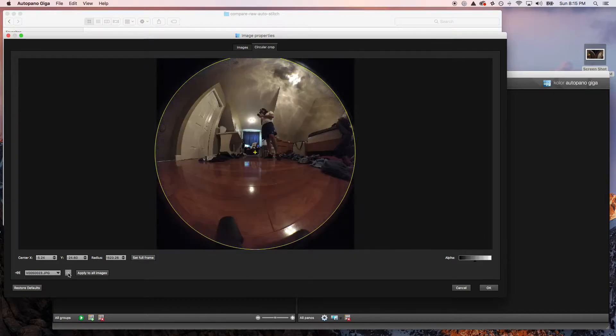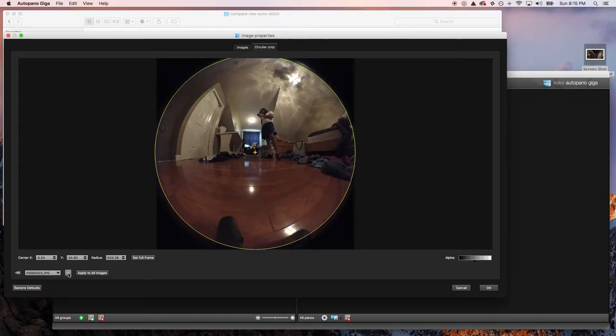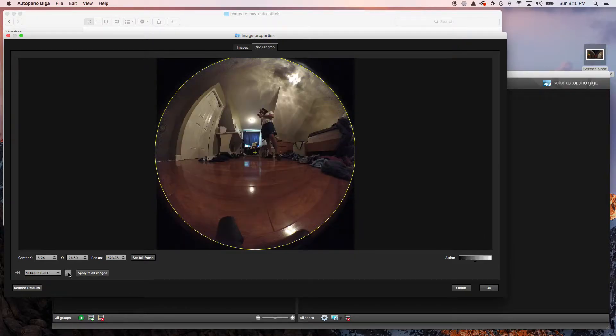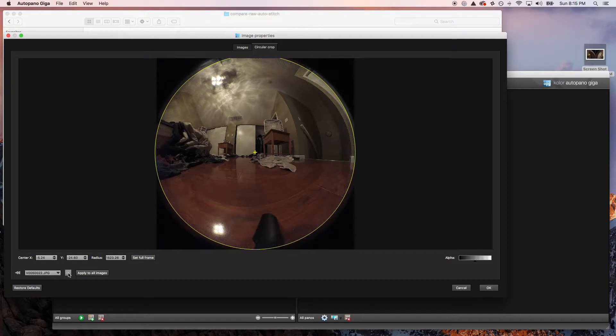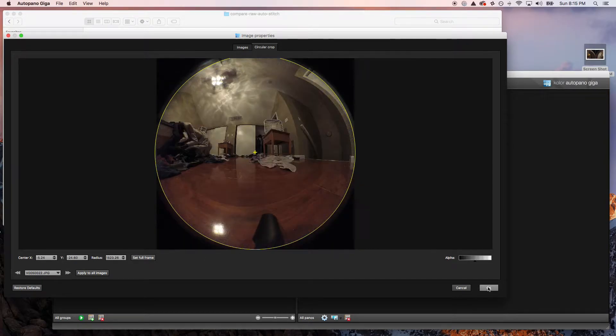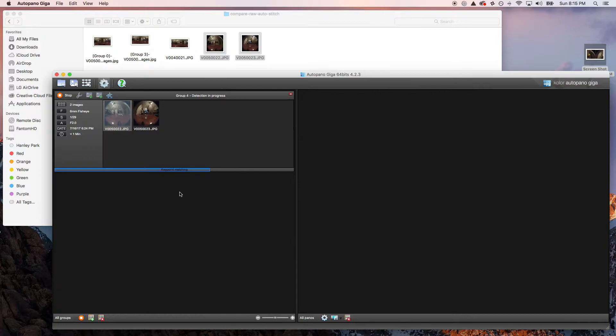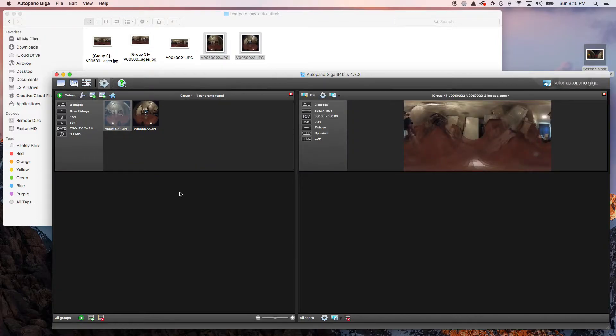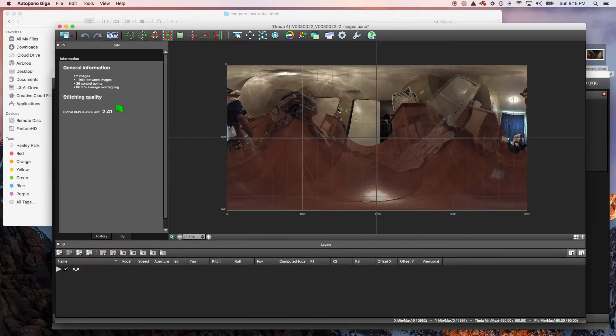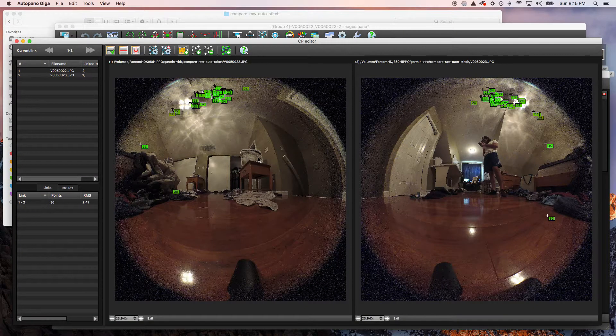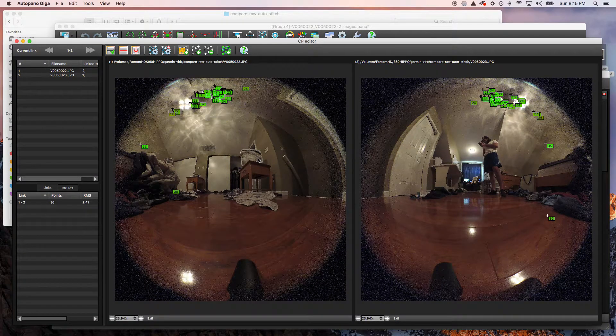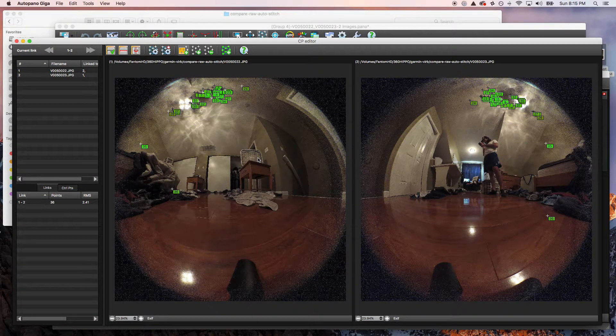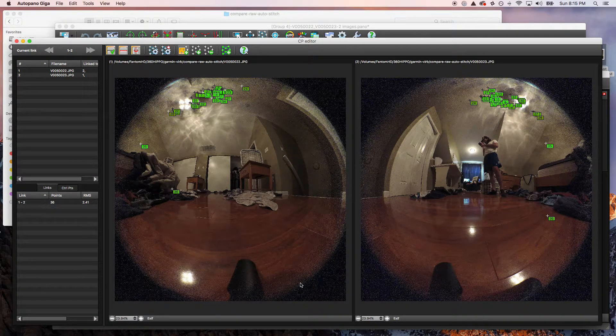Let's go ahead and detect and see the stitched image that AVP has for us. Let's go into it and see the control points. It looks like we have a decent amount of control points to start with.